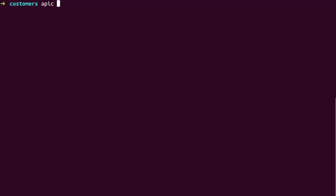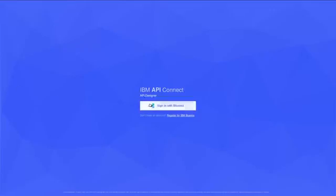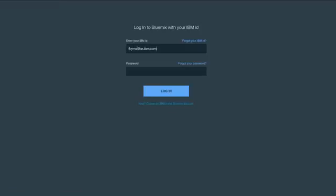Next, run apic edit to open the API designer in your browser. Click Login with Bluemix, then use your Bluemix credentials to log in.